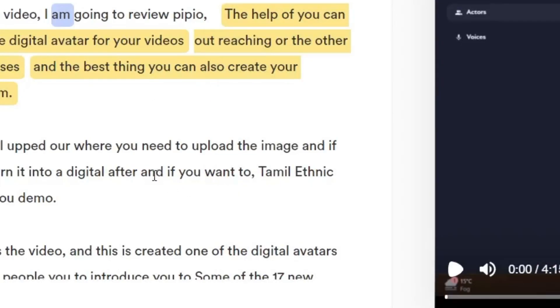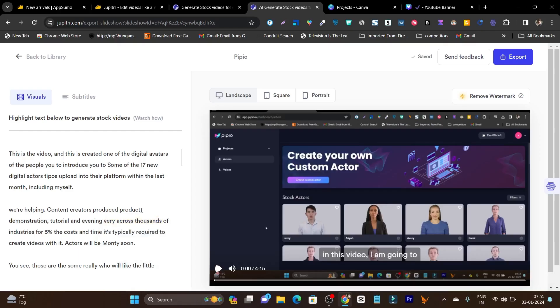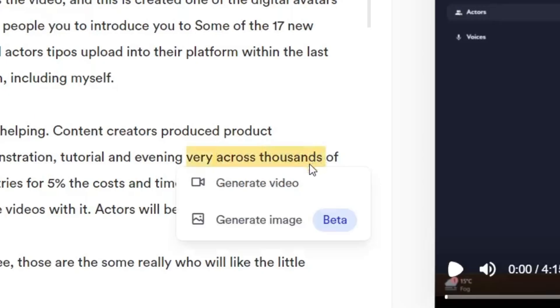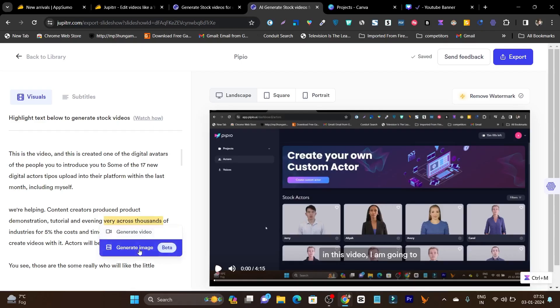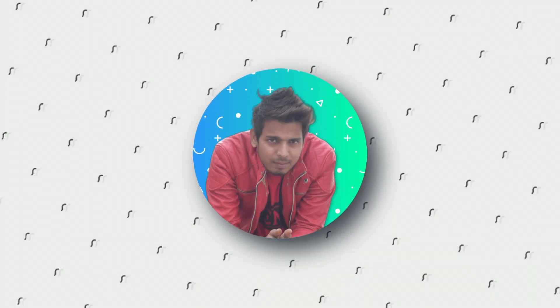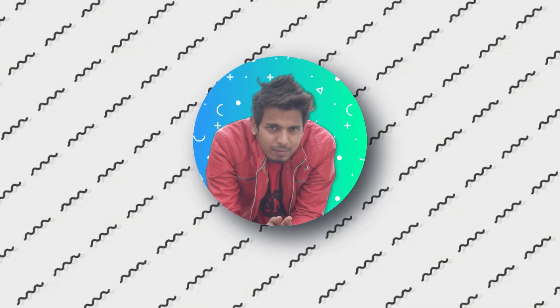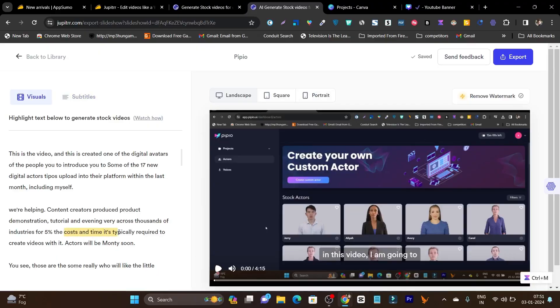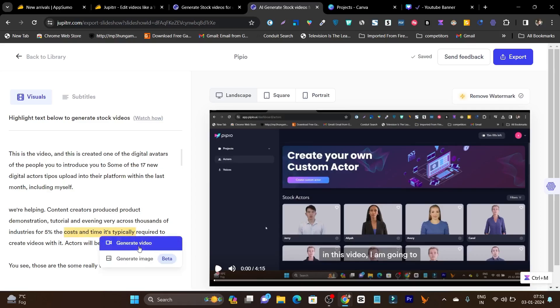AI is so much better now that you can use it to generate the visuals for your video. For example, if I select this text, you can see there is the option to generate the video or the images for this selected text. So with this platform, I can just record the video in front of my camera, upload the video to this platform, select the text, and it can generate the relevant videos or images within my video.